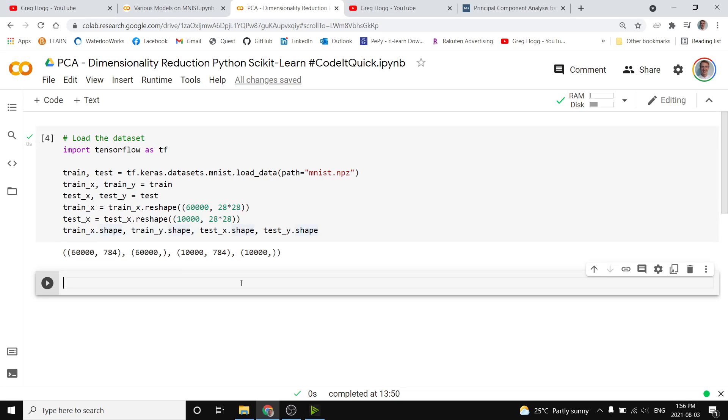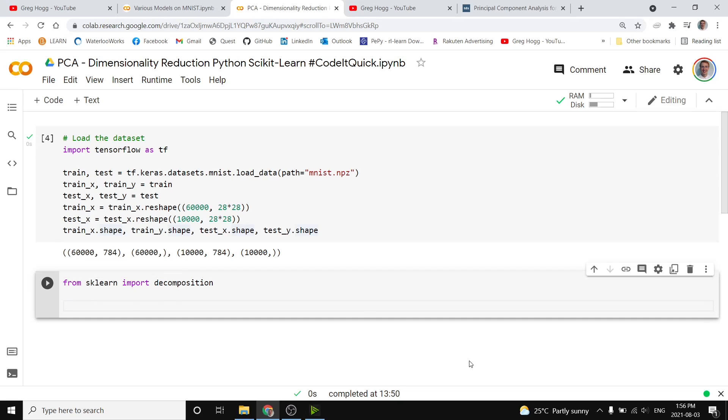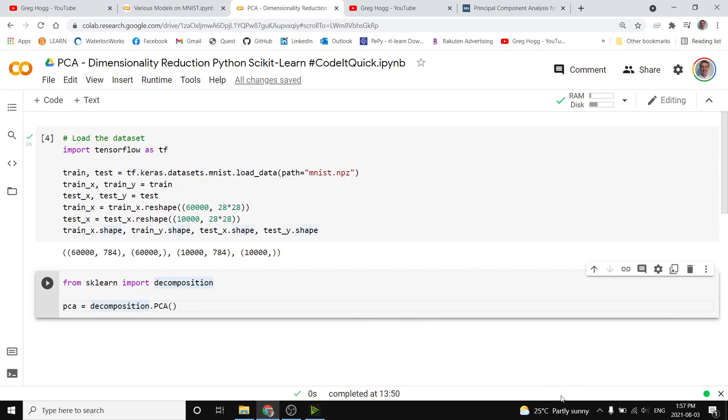To do PCA, we need Scikit-learn, and we're going to do from sklearn import decomposition, and then after that, we can simply write PCA is equal to decomposition.PCA in capitals.